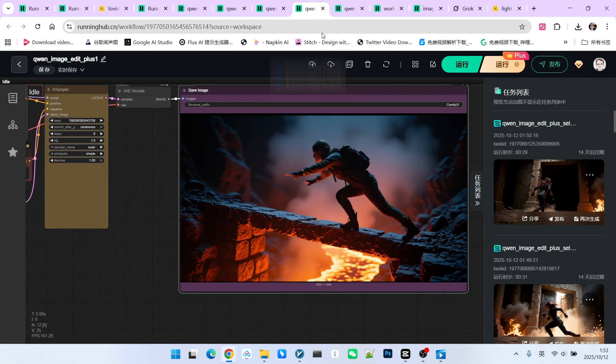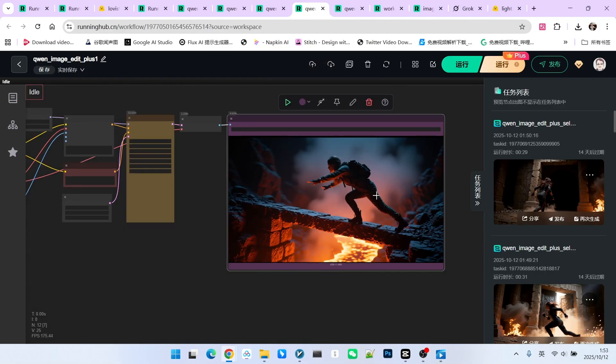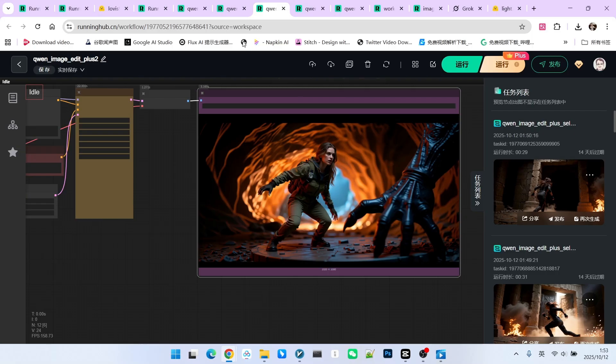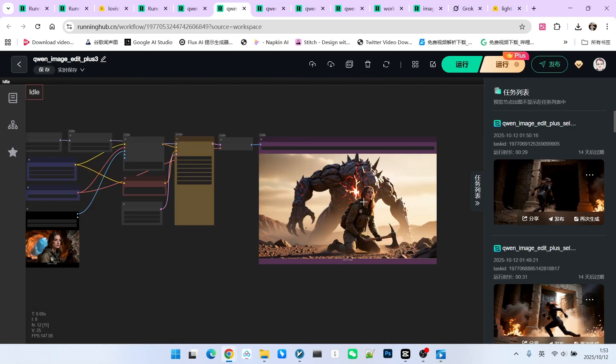Similarly, I can generate the third, fourth, and fifth scenes. Thus we have five scenes. What we need to do next is image to video conversion, generating videos from these five images. There are many options here.